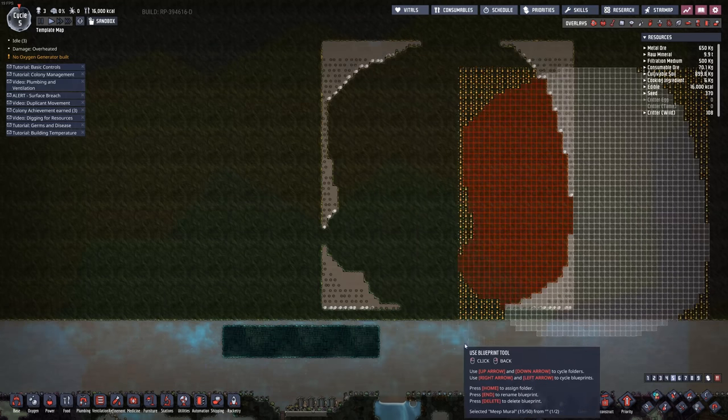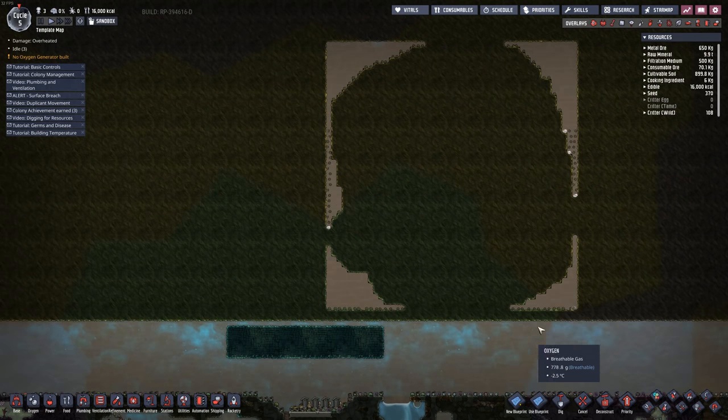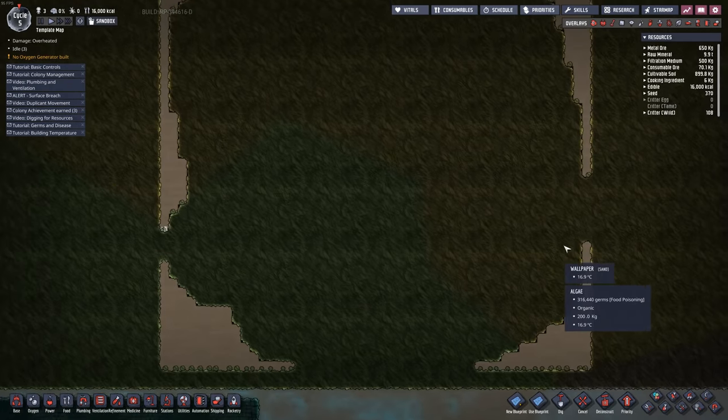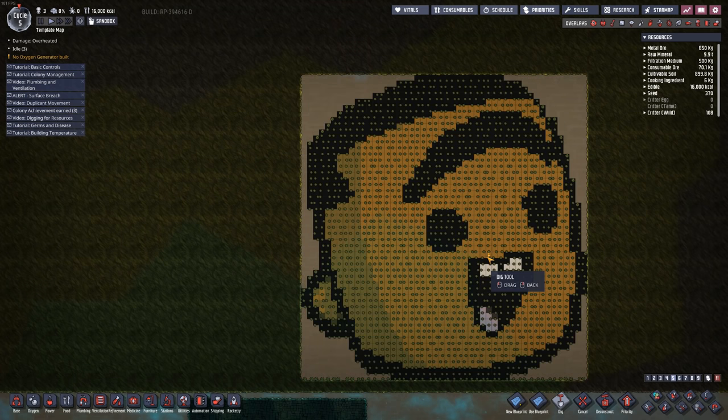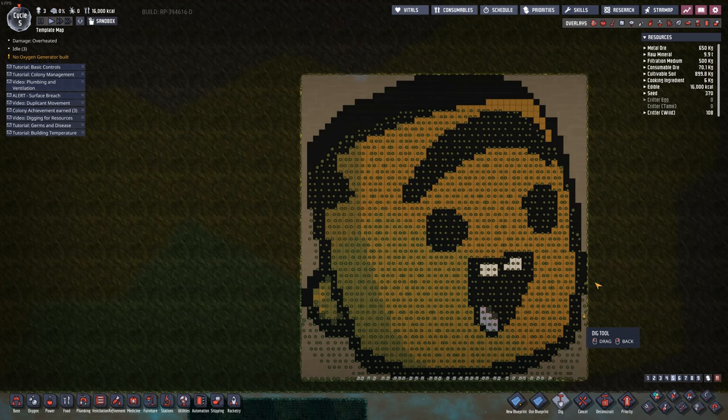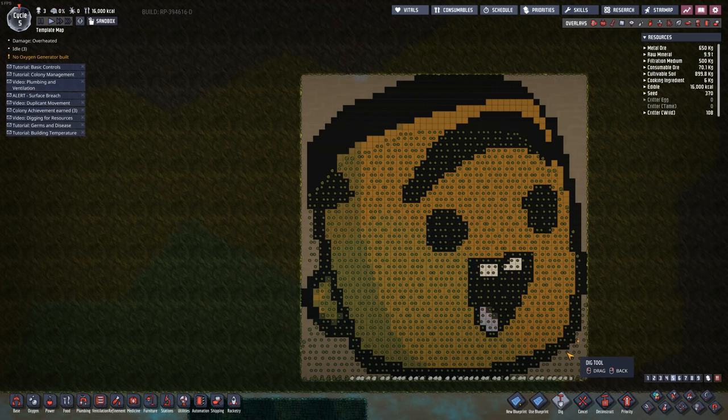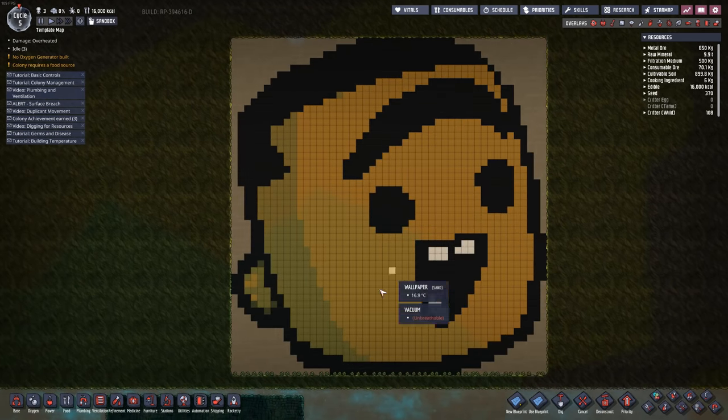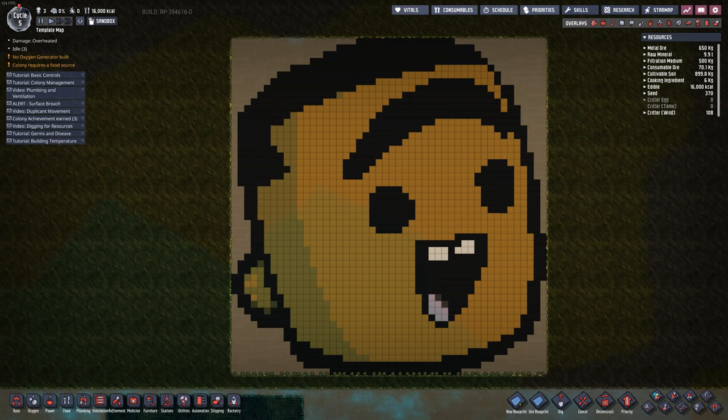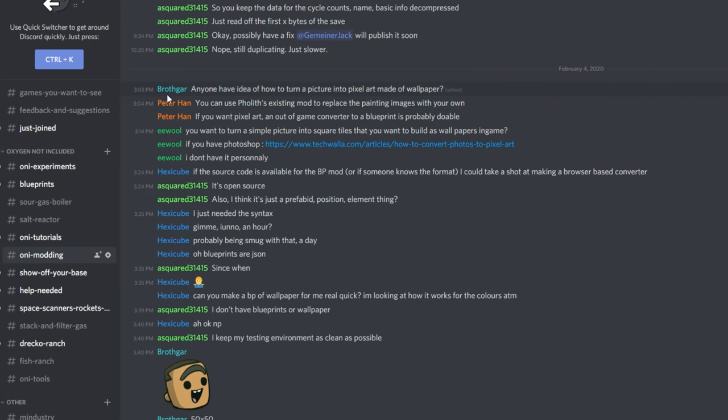All right, so by now you've probably seen this video of me making a giant mural of Meep. And you might be wondering, how in the world have we actually done this? Okay, so to explain how we ended up here, we need to start on Discord. So this started back on February 4th, when I proposed this challenge.